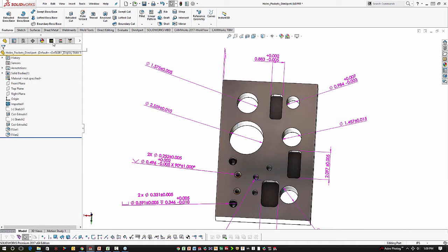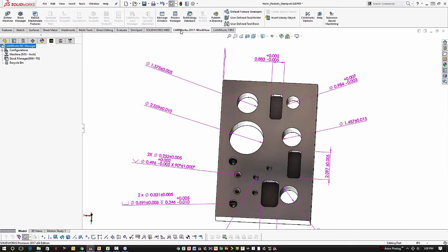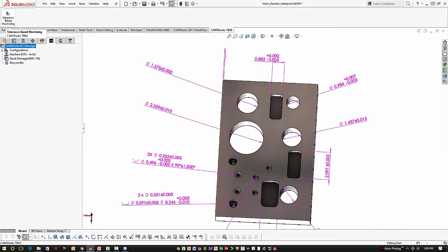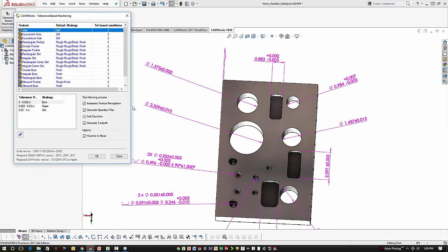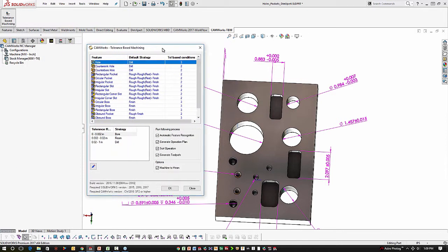So when we jump over to SOLIDWORKS CAM or CAMWorks, we're going to see a simple window, simple toolbar. Generally we would run feature recognition, but when we're running TBM, it's the exact same feature recognition technology. It's just a slightly different user interface. The user interface gives us a few extra options we're not used to seeing.